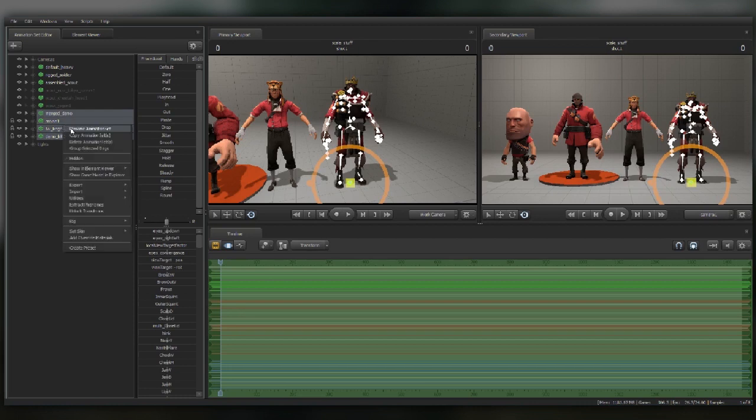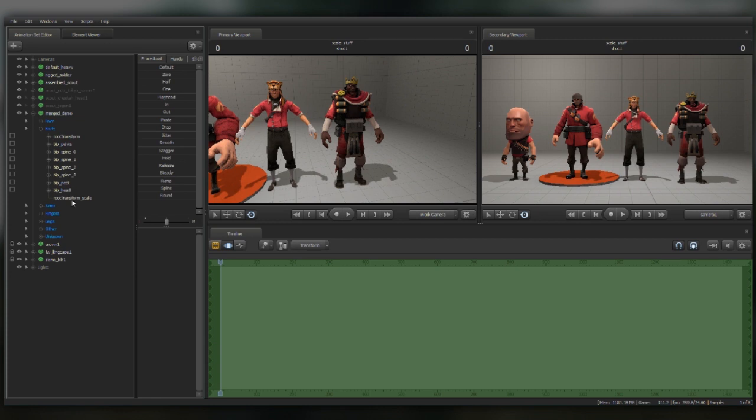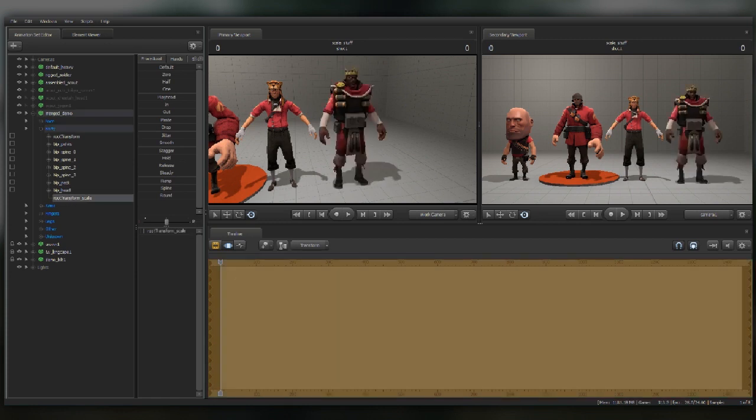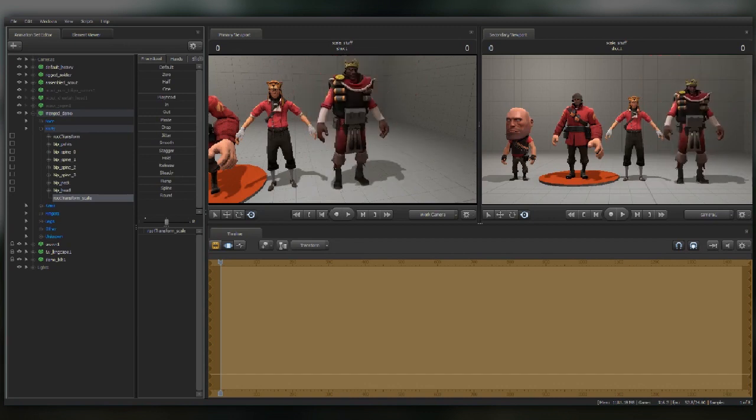But if we add the scale control to all the models, we go to the demo and we use the root scale, then all the models are scaling properly.